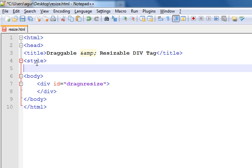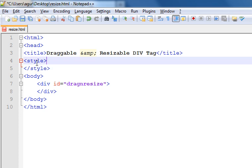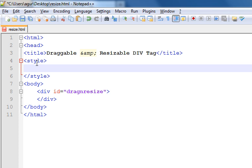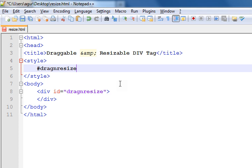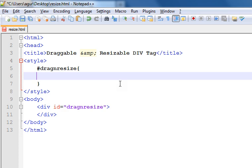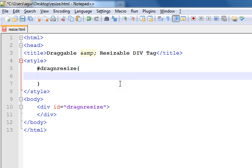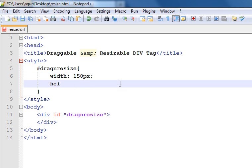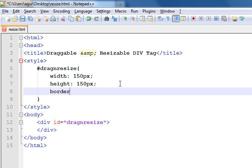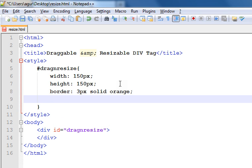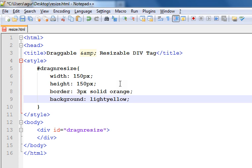Open a style tag and close the style tag. Inside, because this is an id, start with hash dragnresize. Give width 150 pixels, height 150 pixels, and border 3 pixels solid orange color so it looks good. And give some background also, background light yellow. Yeah, it's there.